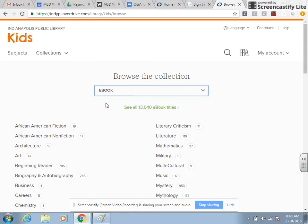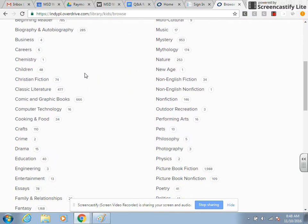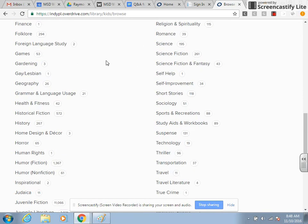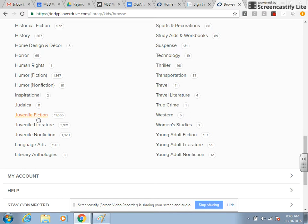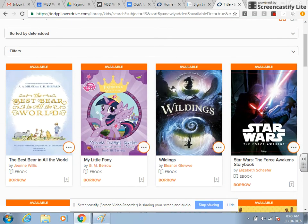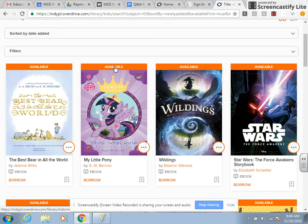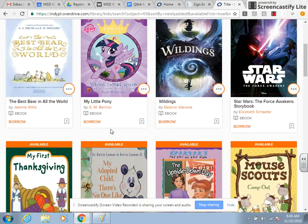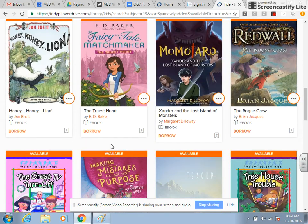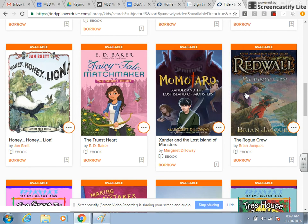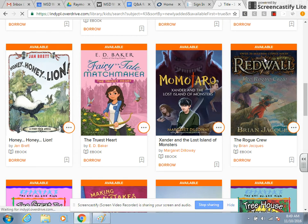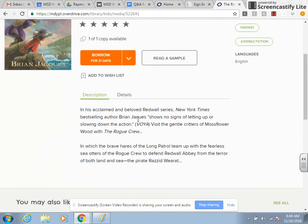So if I'm looking for an audio book or an eBook, I have all these options to choose from. For example, under fiction I have 11,000 titles I can look through. It will tell me at the top whether a title is available or not. Let's say I want to look at this Red Wall book — if I click on it, it will let me read what it's about, and I can even read a sample. Then if I choose, I can borrow it from there.